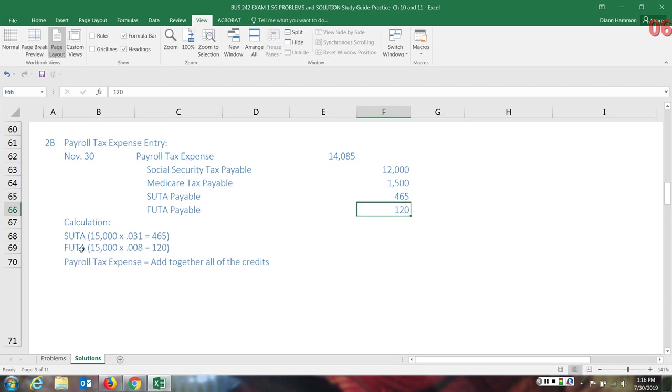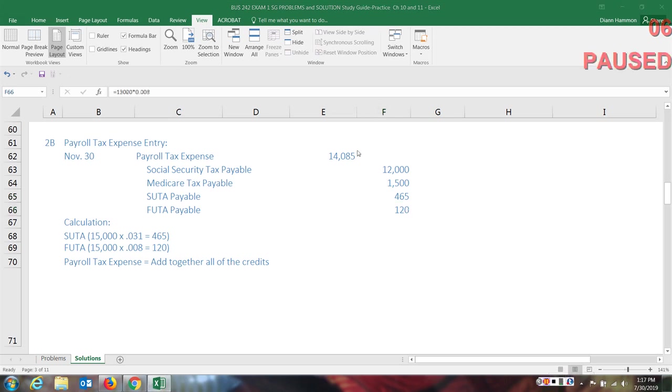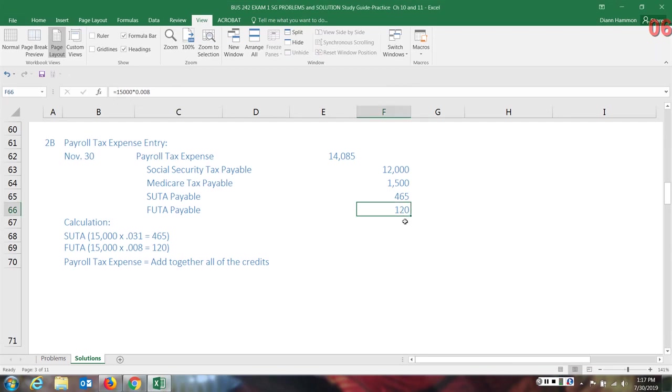The federal unemployment was .8. When you take .8 and you divide by 100, you get .008. So it's a much smaller number. You can see in the formula bar, I went up and added this in. So the 15,000 times .008 would be 100, and that is going to be the company's liability.